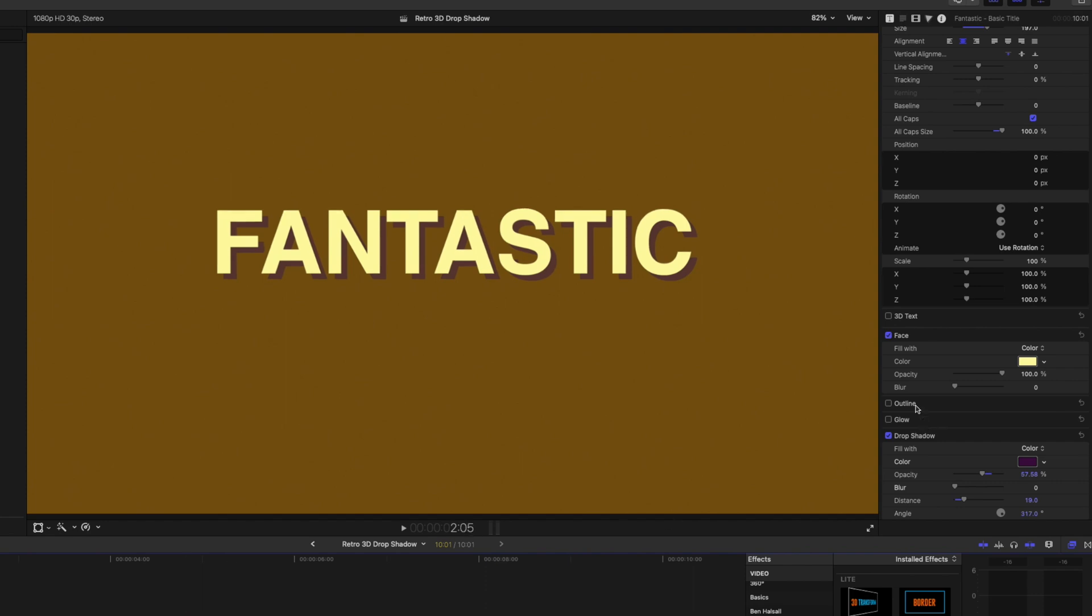Obviously, we've got some other tools here for adding things like 3D type, and outlines, and glows as well. But I quite like this simple look for the drop shadow in Final Cut Pro.